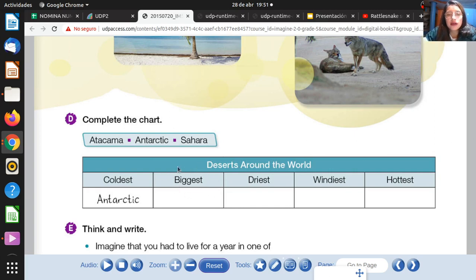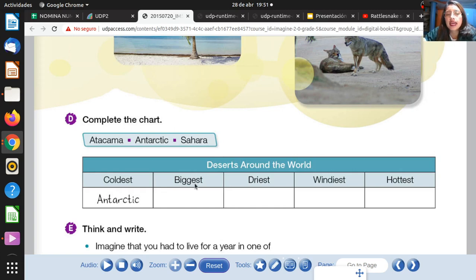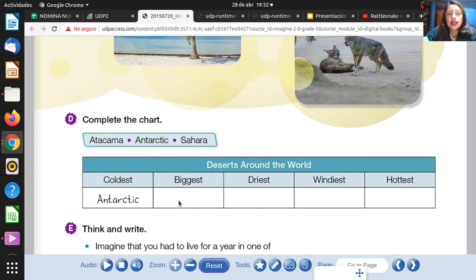Remember, with superlatives you have to use 'est' at the end of the word. In this case, 'big' is one syllable and you have to write again the final letter. Recuerde que cuando una palabra era monosílaba, es decir que tiene una sola sílaba y era consonante-vocal-consonante, se duplicaba la última letrita y se aumentaba 'est', que es la terminación de los superlativos. 'Big' — one syllable — so you write 'biggest' and you have to write Sahara desert.